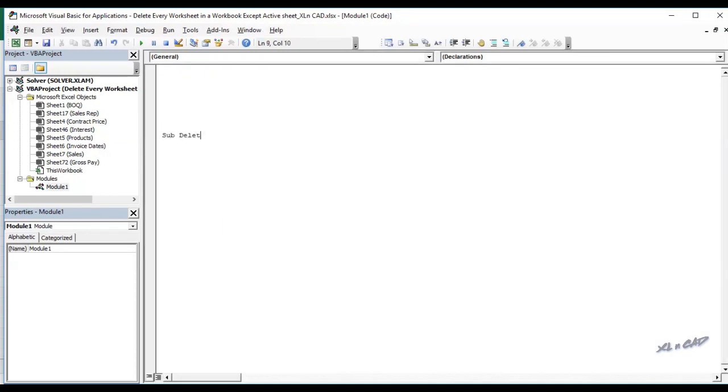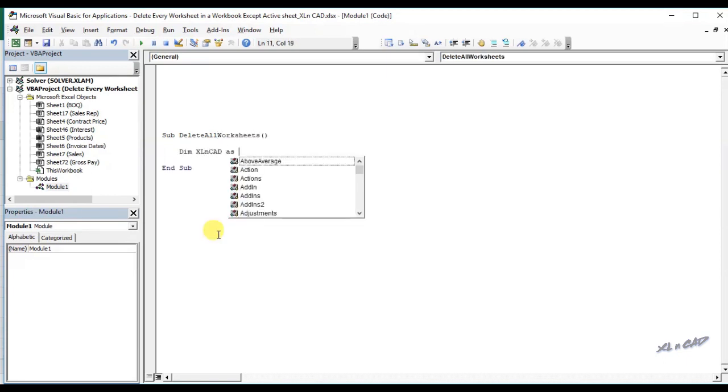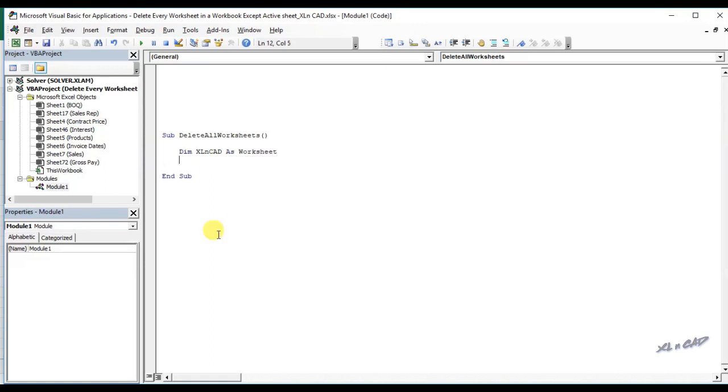I will name this macro as delete all worksheets. Declare in memory ExcelSheet as worksheet. Now a for loop for looping through every worksheet in this workbook. For each ExcelSheet in thisworkbook.worksheets.